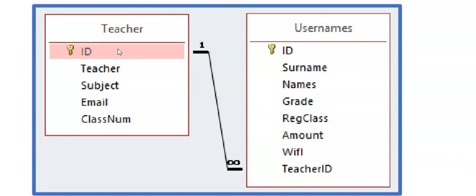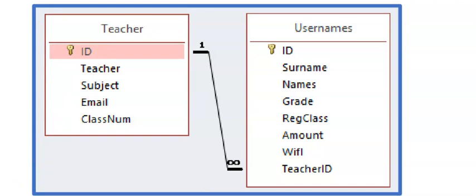The only exception is if this field, let's say this ID field that is the primary key of this teacher table, has a data type in the database that is set as an auto number. Then we should not include it because that will then automatically be added by SQL and access. If you try to add a value to this ID field that was set as an auto number, you will experience an error.